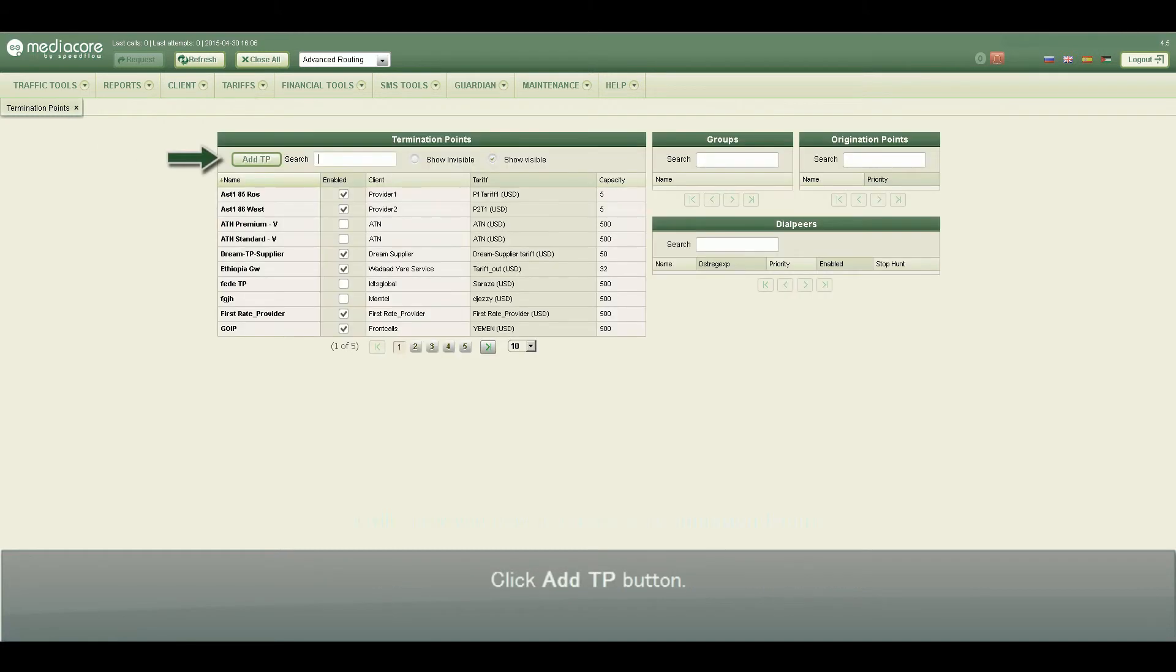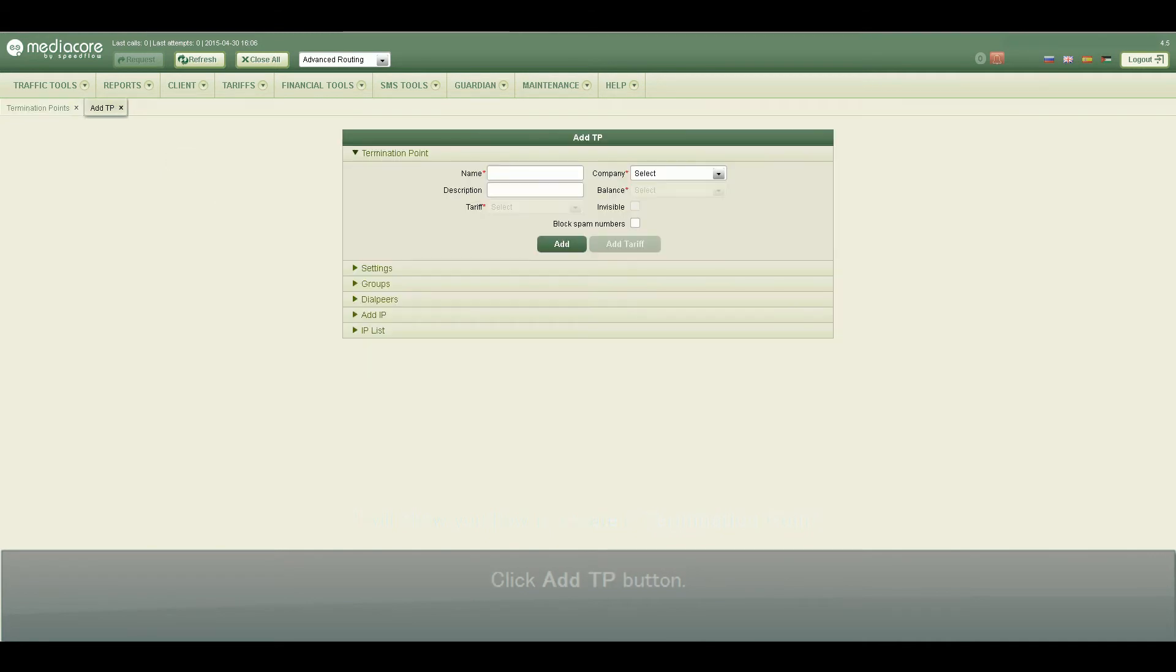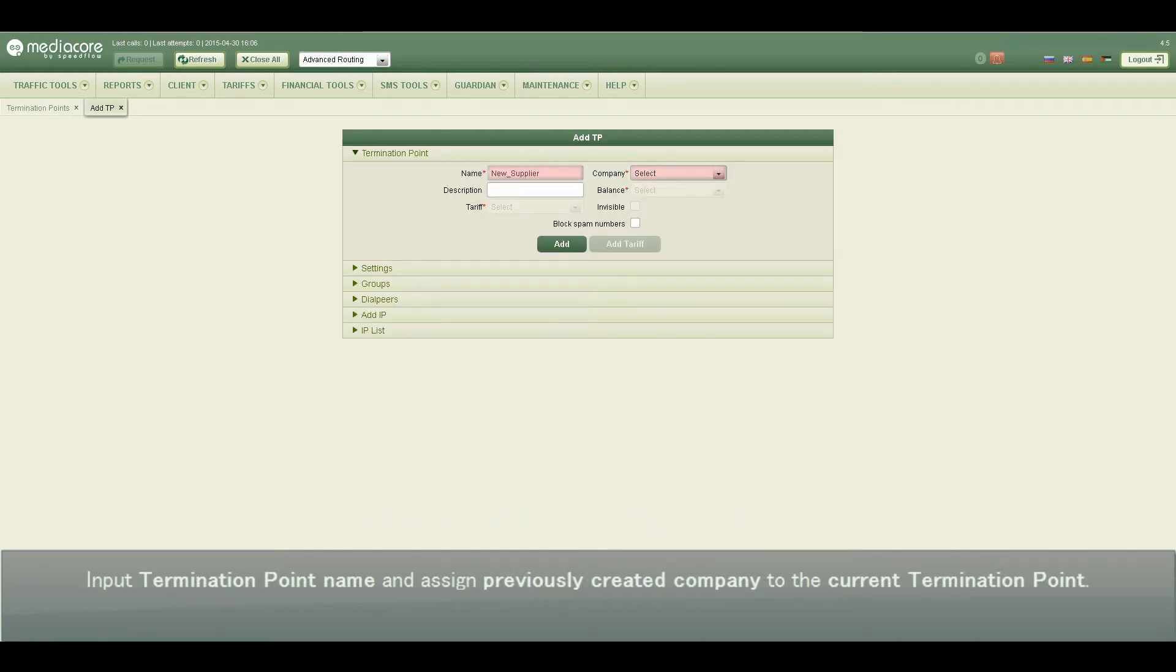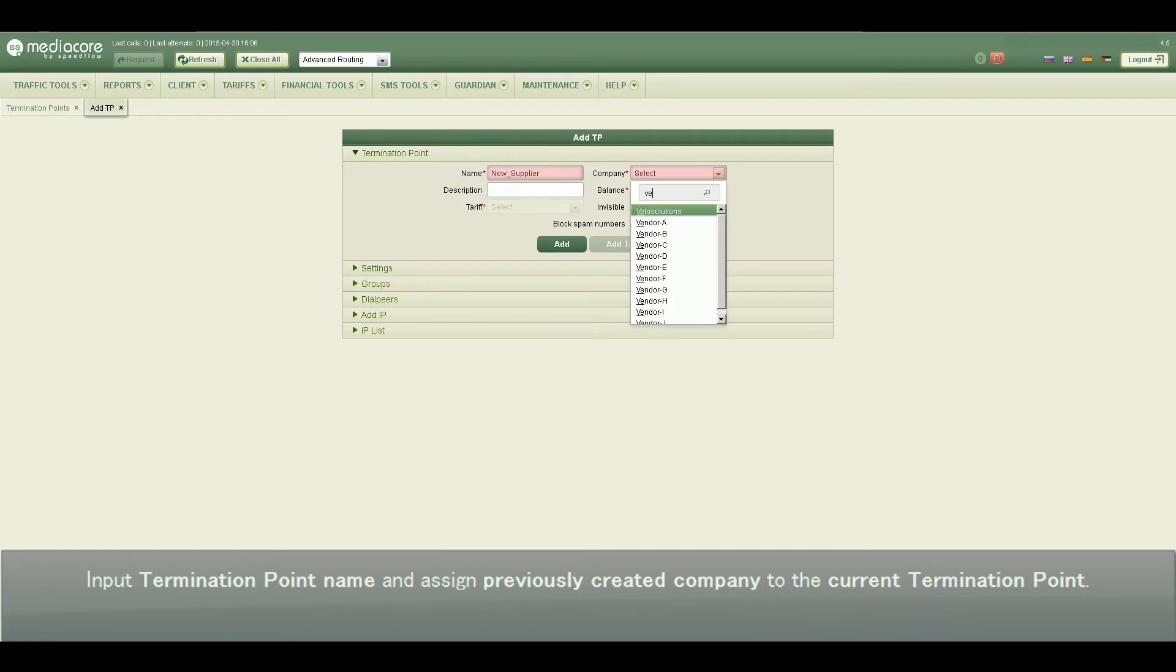Click Add TP button, input termination point name and assign previously created company to the current termination point.